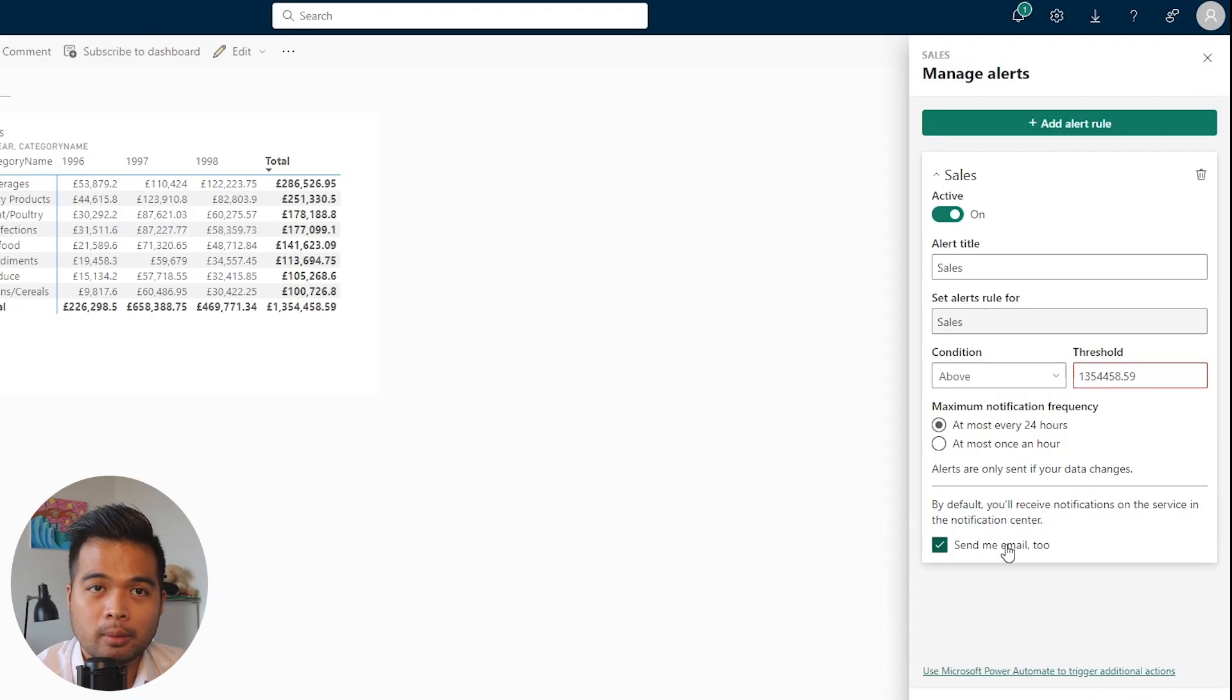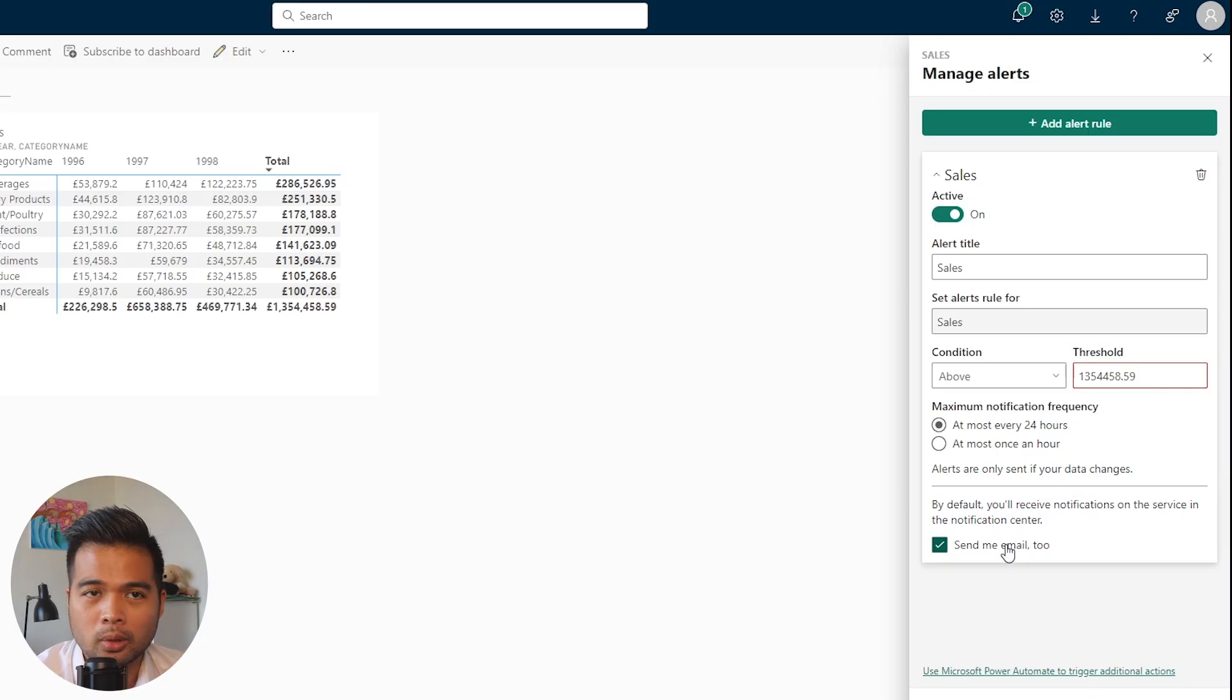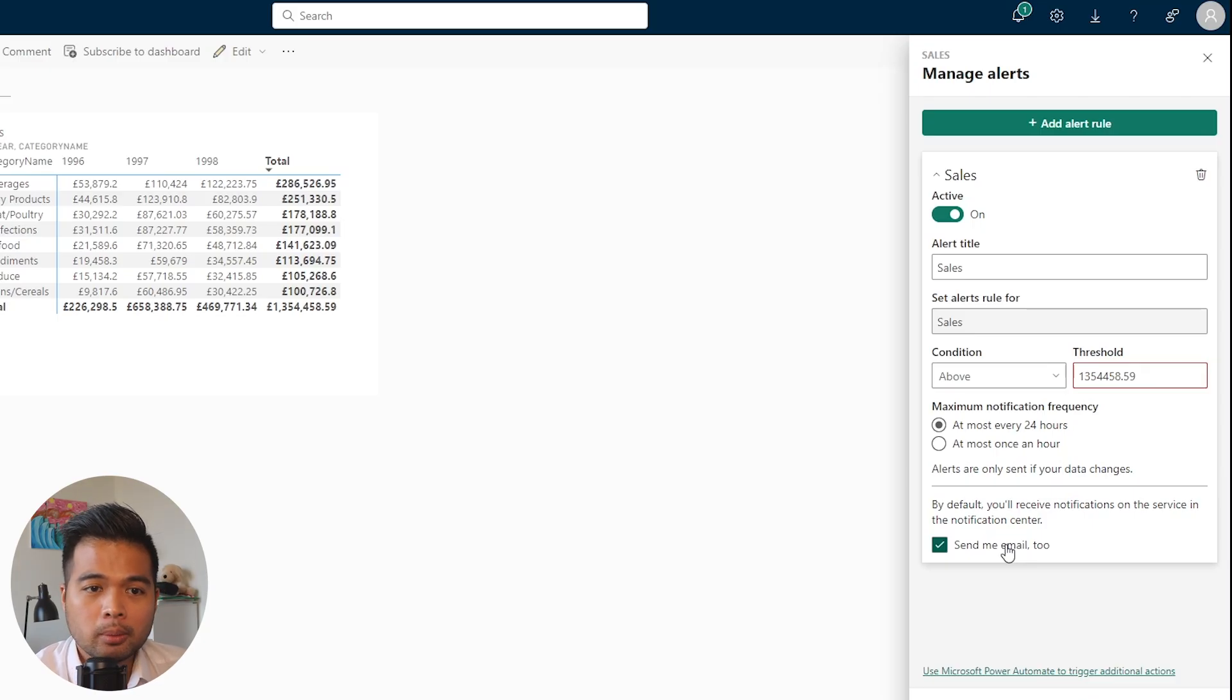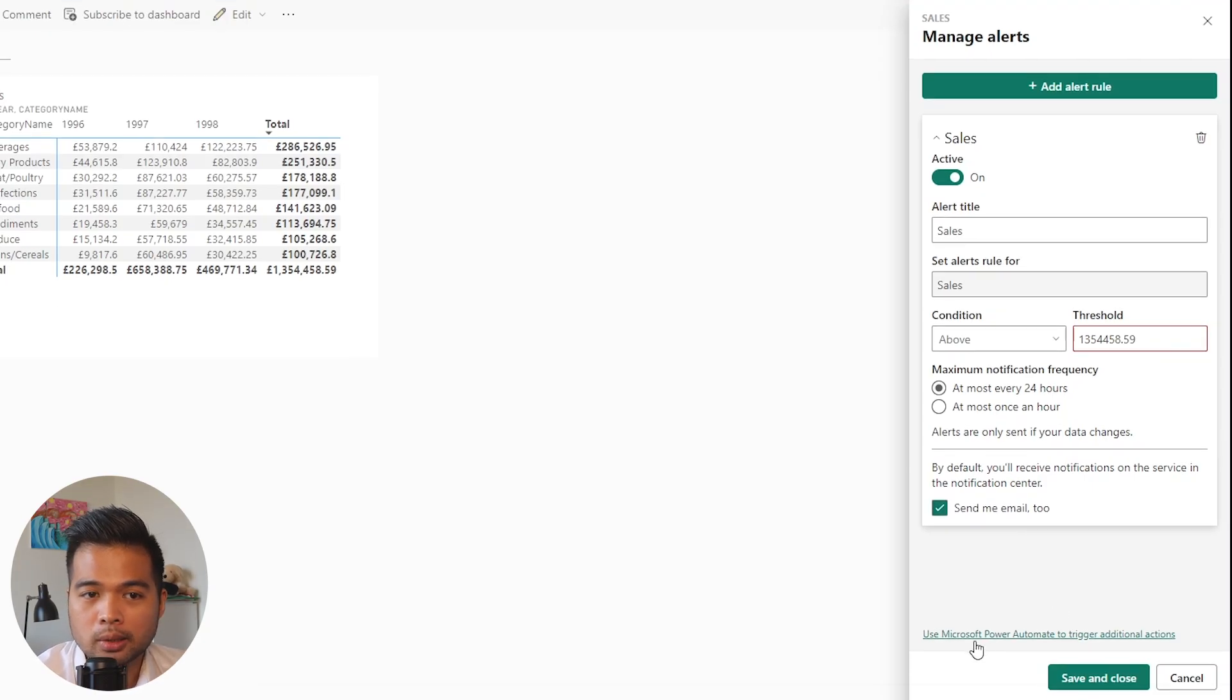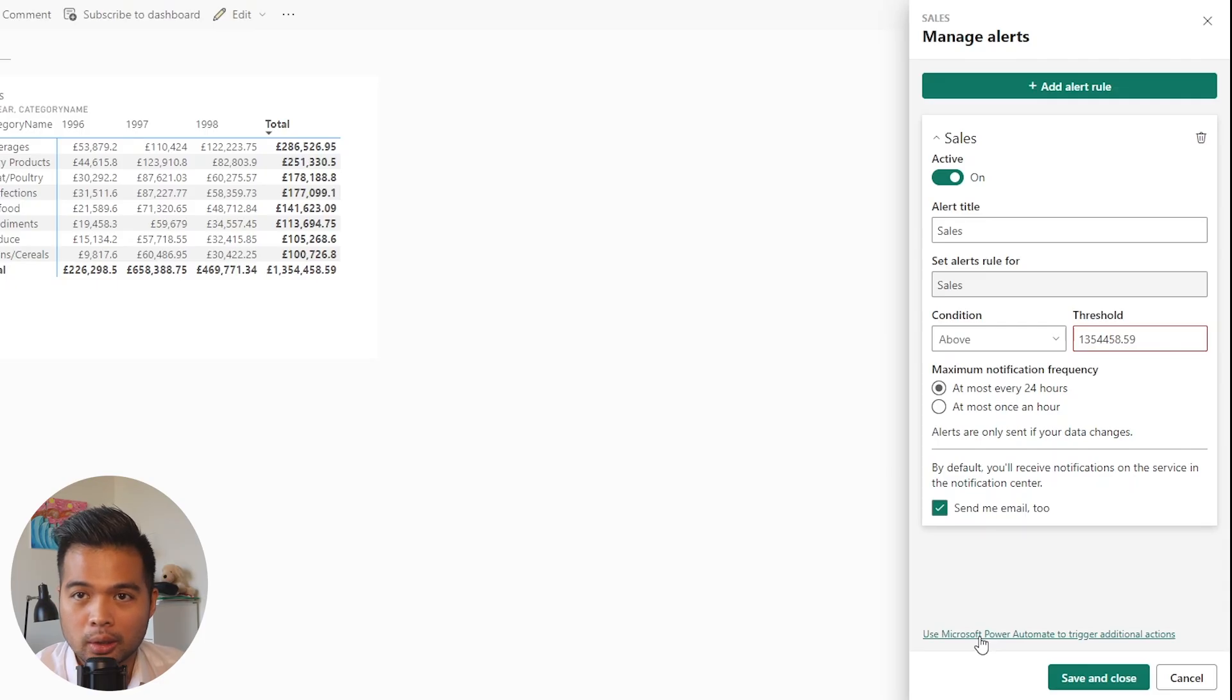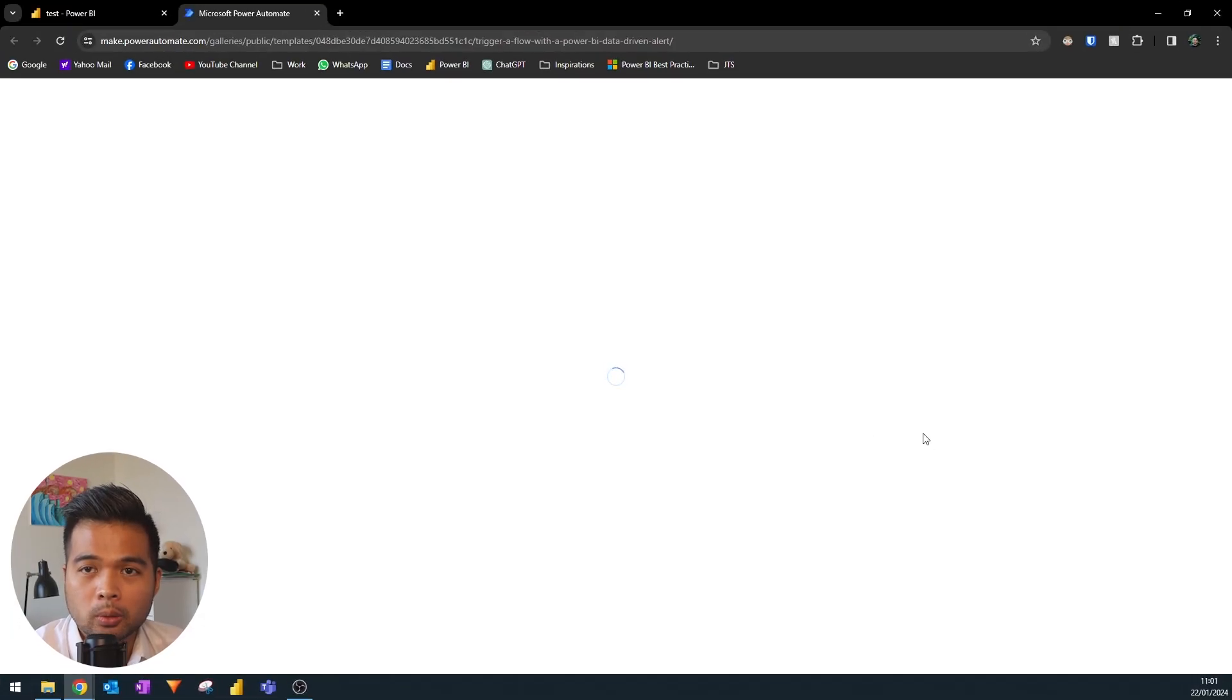As you can see, the options here are fairly simple but at the same time fairly limited because you cannot add more conditions or maybe chain up some more actions based on the alerts that you've set up. If you want to have a bit more customization, you will see this button: 'use Microsoft Power Automate to trigger additional actions' to add some more customization elements into your alerts.